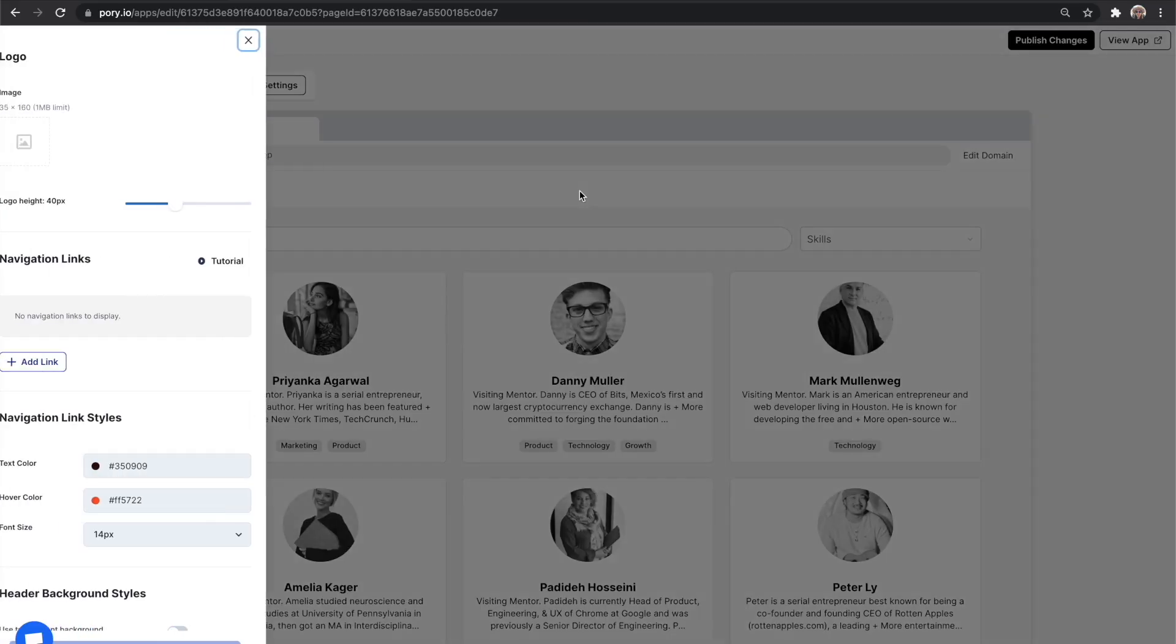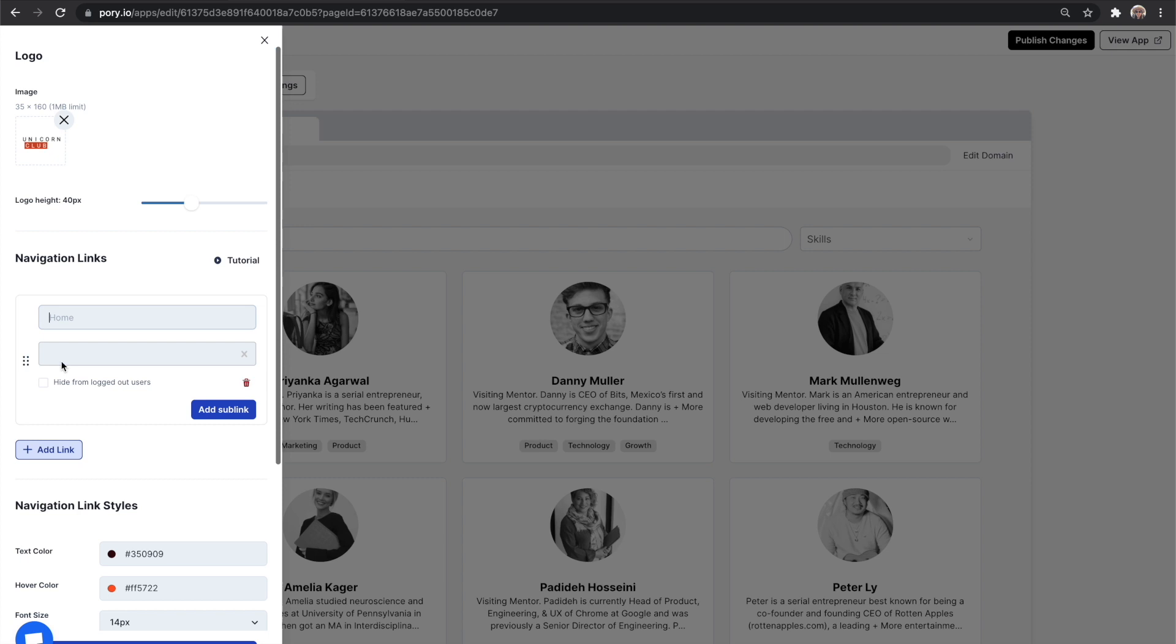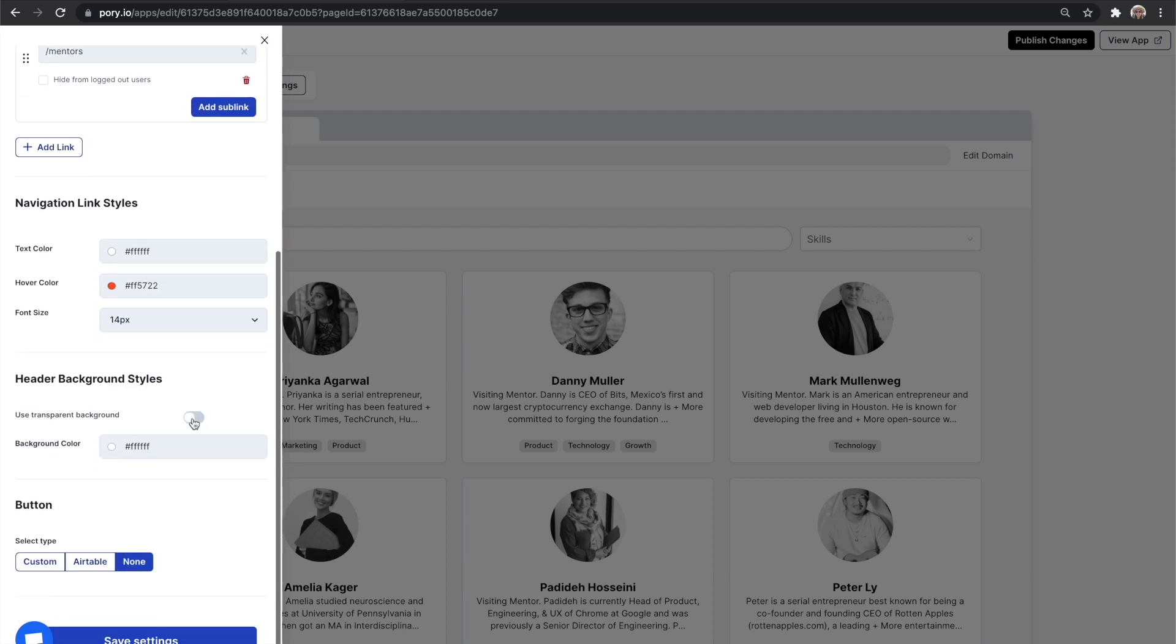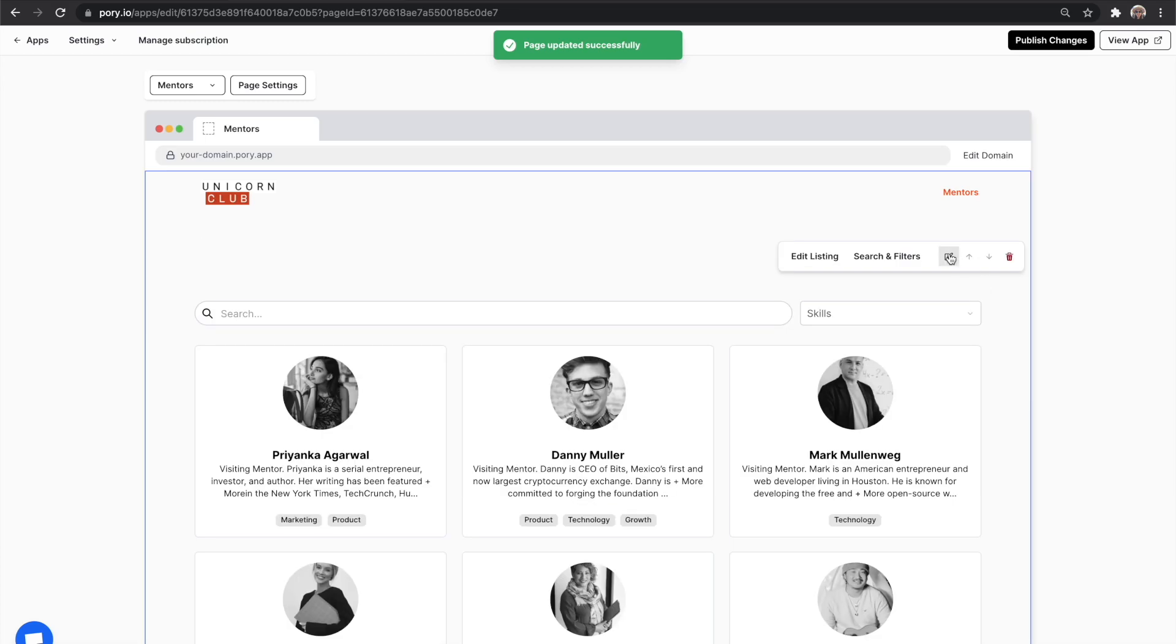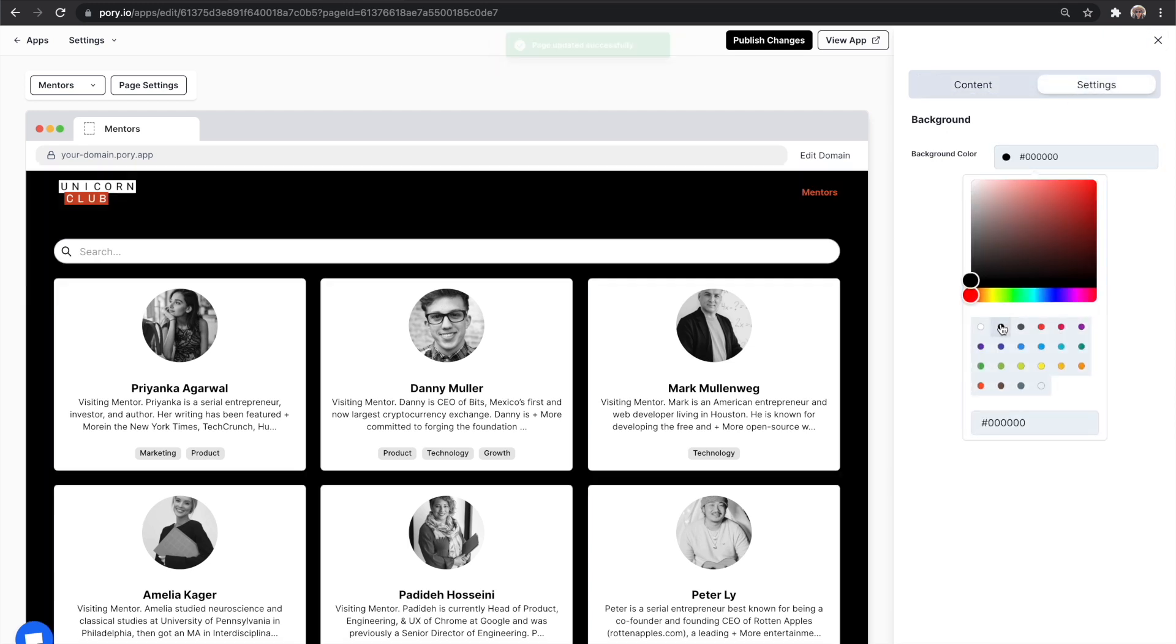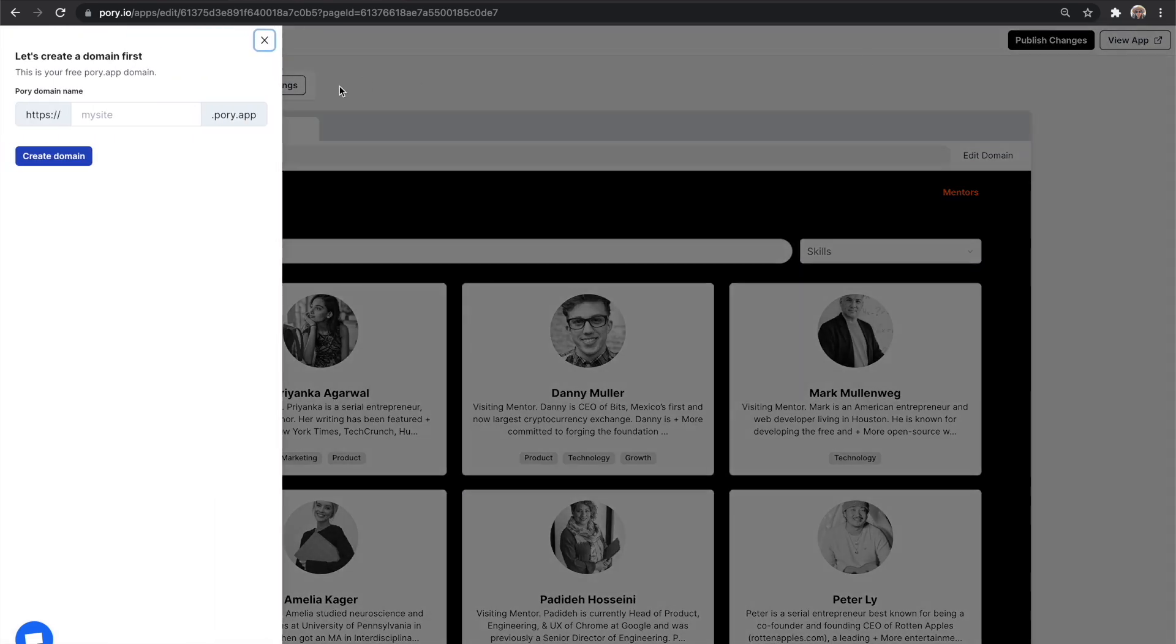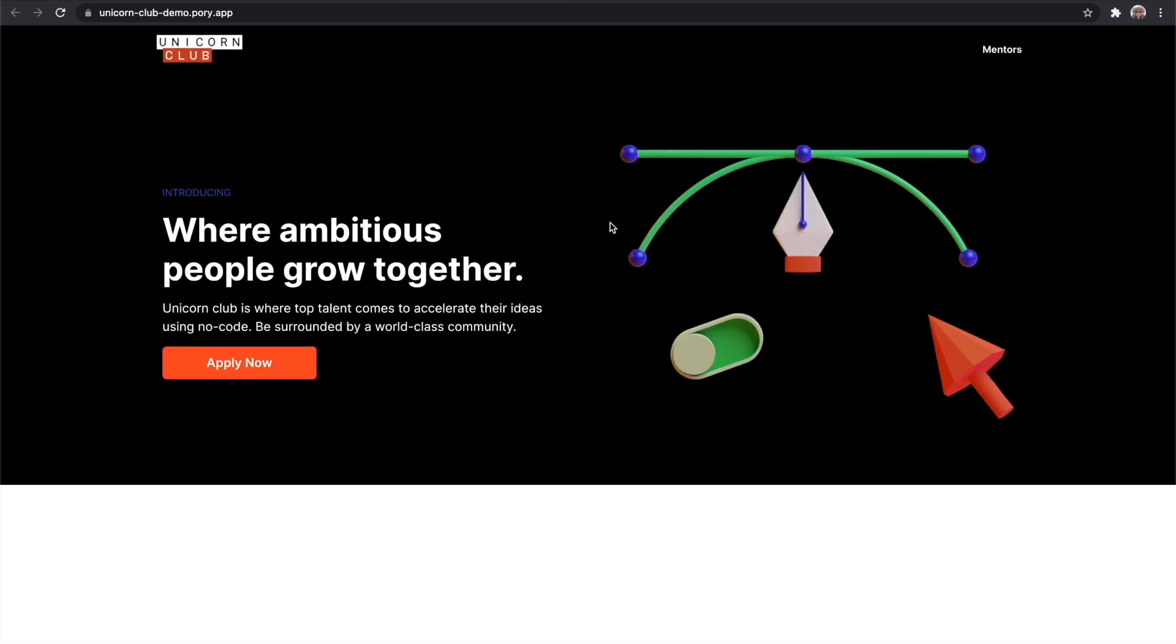Now let's complete our application by adding a header. Let's add a logo, add a navigation link for mentors, style the navigation links. I'm going to make it white and use a transparent background. I'm going to make my listing have a black background. Publish your changes. Now let's give our app its own domain. I want to call it Unicorn Club Demo. The app is looking a little bit empty, but we'll pad it out with content later on.